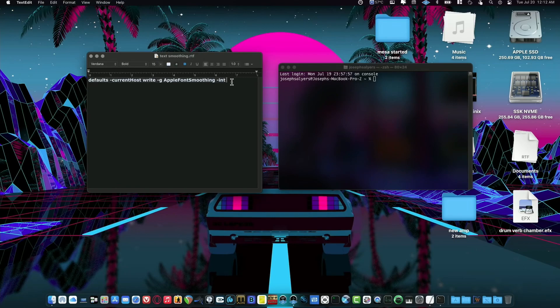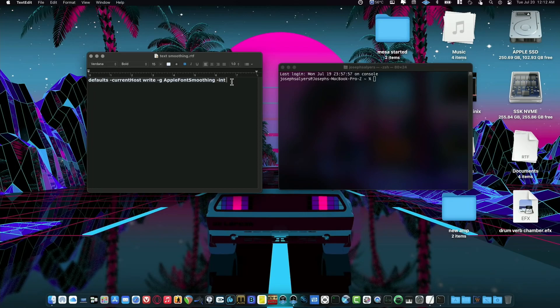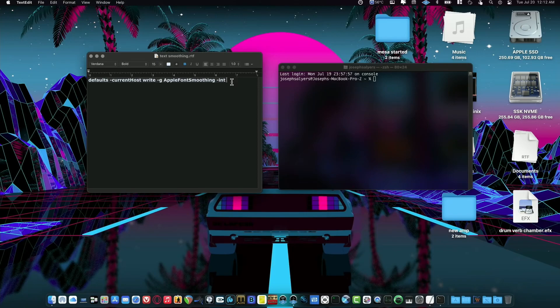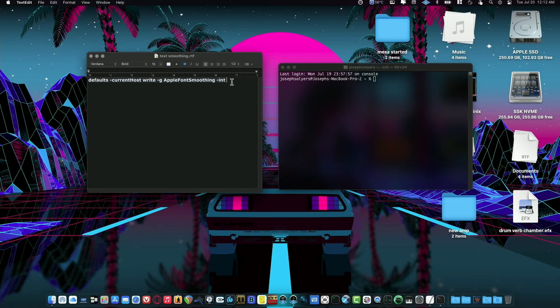Open the Terminal and here's the command: defaults space dash current host, and the H needs to be capitalized, space write space dash g space capital A apple font smoothing, and each word needs to be capitalized—Apple, Font, and Smoothing. So the A, F, and S must be capitalized, space dash int. And then you can choose how much you want the font to be smooth. The default is three.